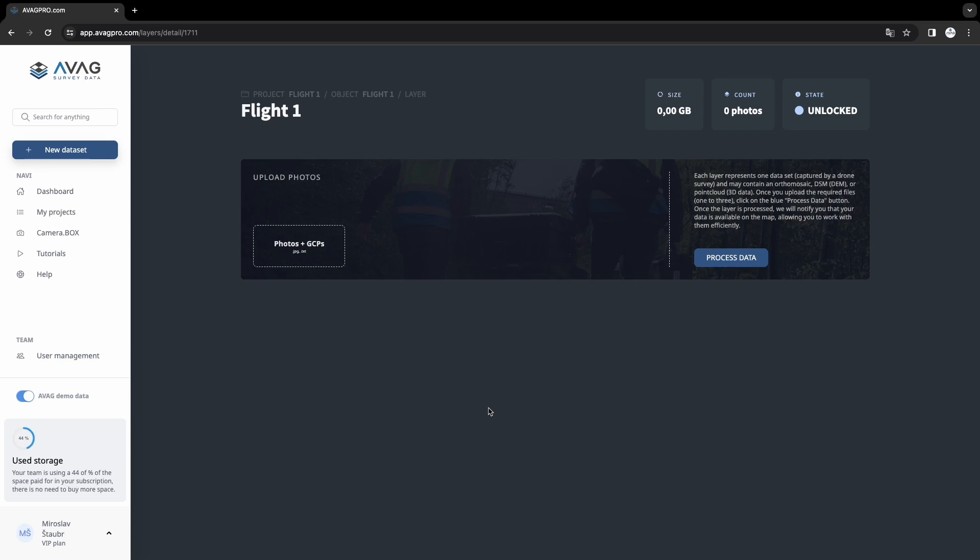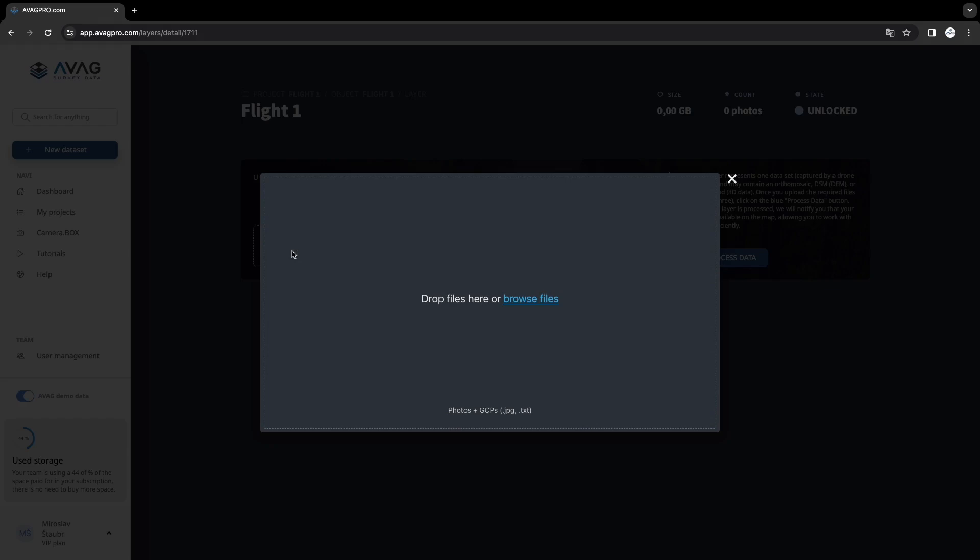AVAG creates the layer where you can upload all the drone photos. Then click on the photos button and add them.